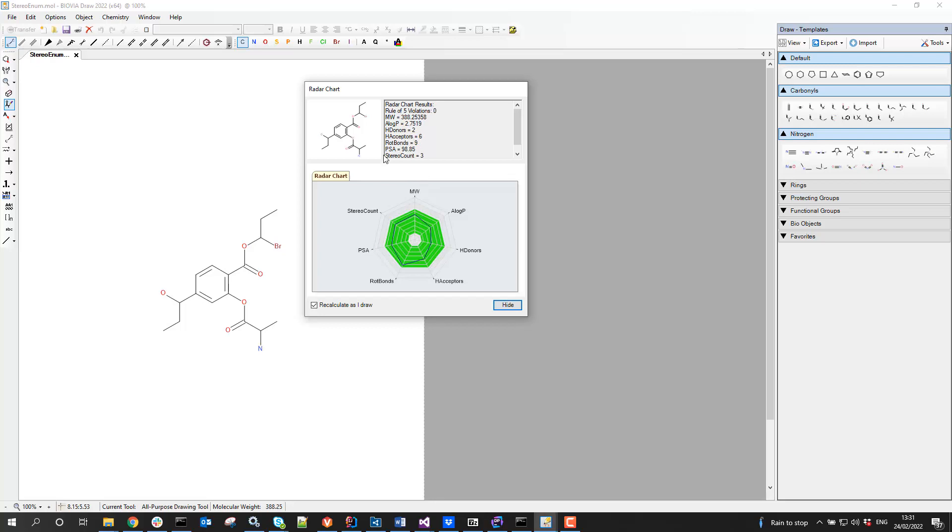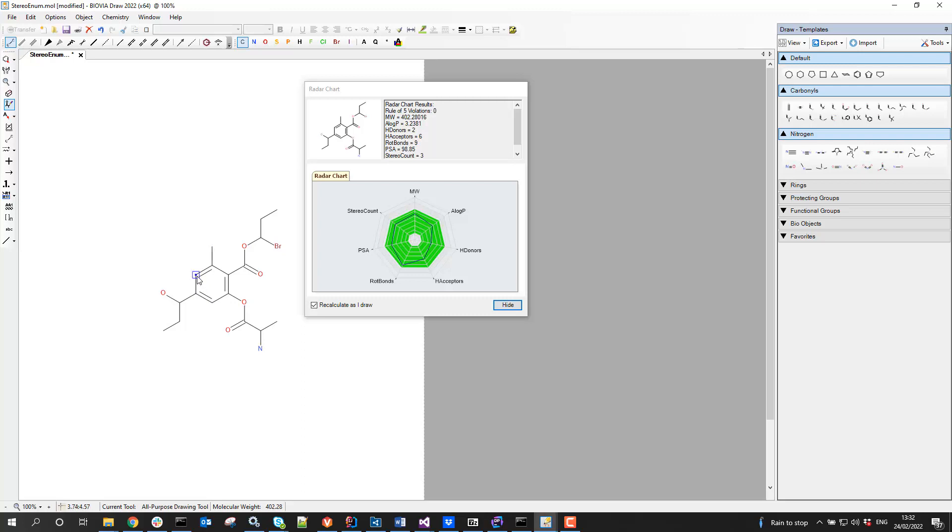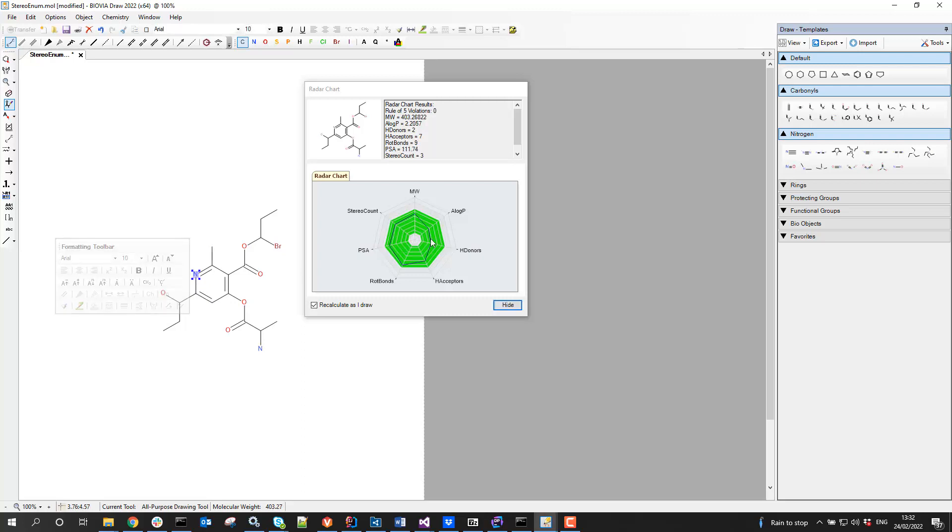What can I do with this? You may notice this checkbox down here. This allows me to recalculate as I draw. I can go into the all-purpose drawing tool and start to add things to the structure. I could put a nitrogen on there, and you see that the calculations change and recalculate as I draw.